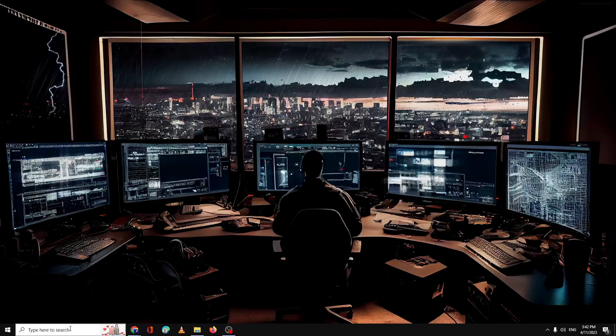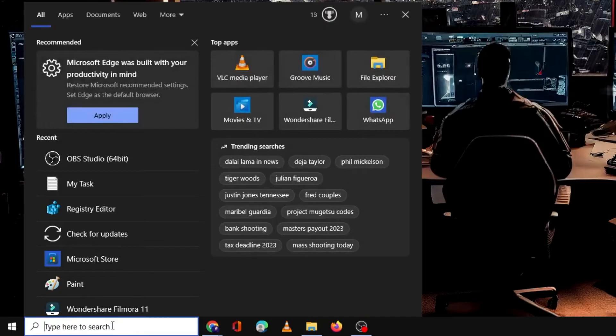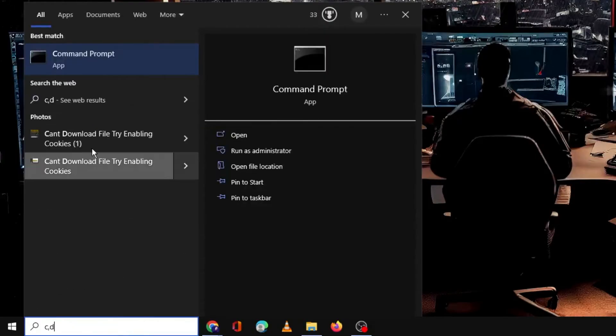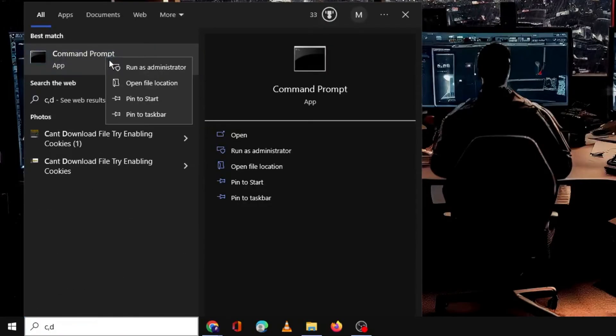Now click on the search box, type cmd, right-click on Command Prompt, choose Run as Administrator, then click Yes.